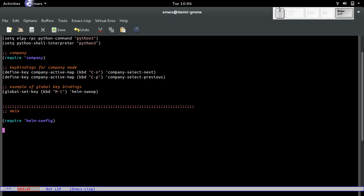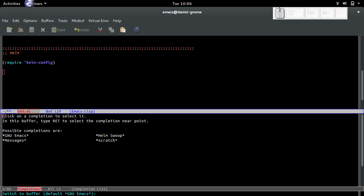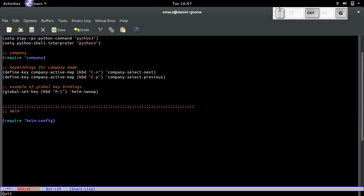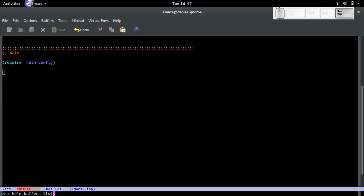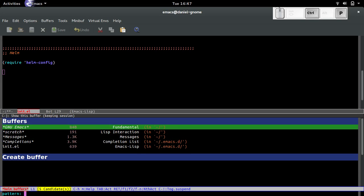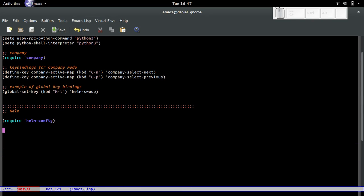When you do ctrl-X B to display the buffers, it shows you a list and you press tab to get a selection. You have to match it carefully, letter by letter. I don't want to do that. Helm already has something called buffers-list that narrows it down nice and easy. I like that better.